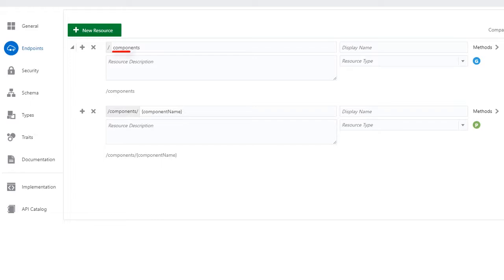The GET endpoint must be Components, and the POST endpoint must be Components slash Component Name. Don't forget the brackets.